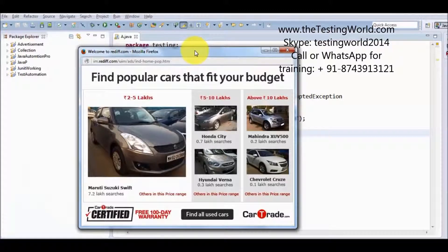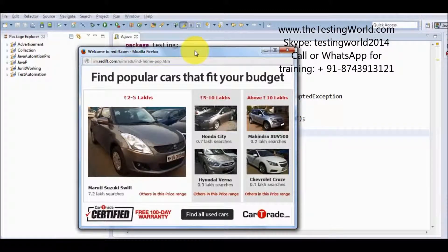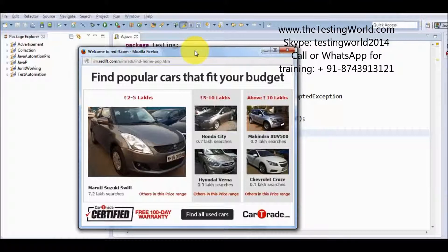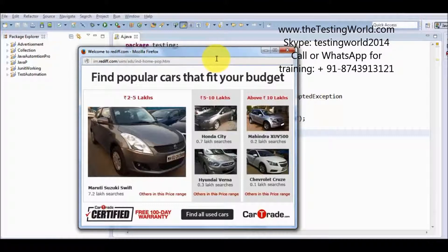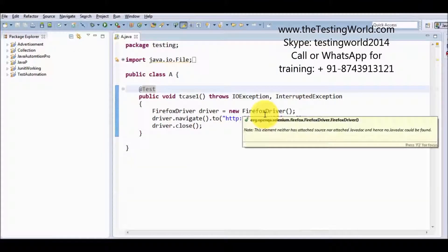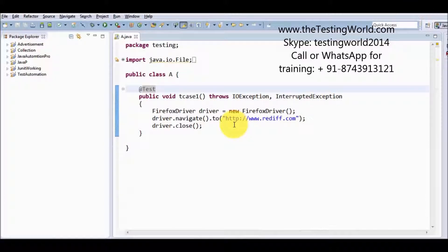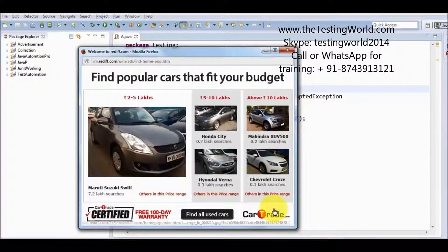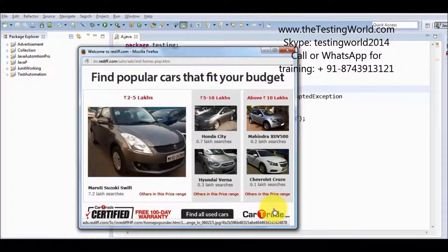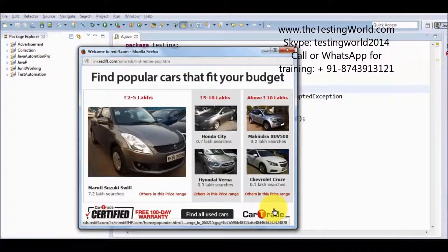Whenever we are starting a browser, my control will be on the browser, not on the popup. So because my control was on the browser, on the main window, and we are calling close method, close method closed only the current window. So additional windows which are opened are still open.